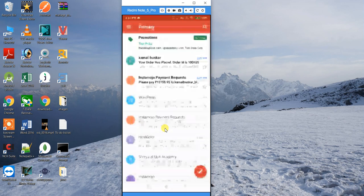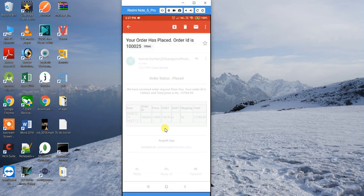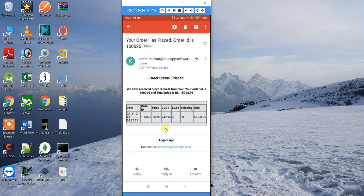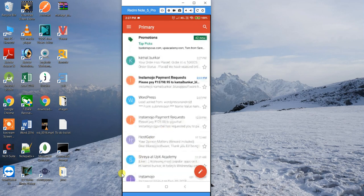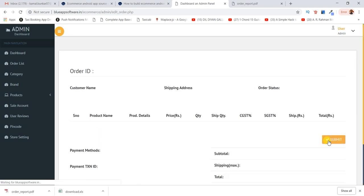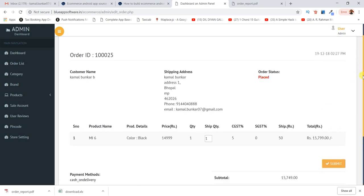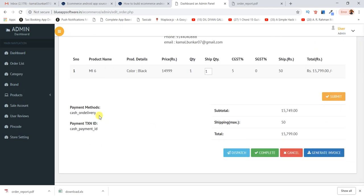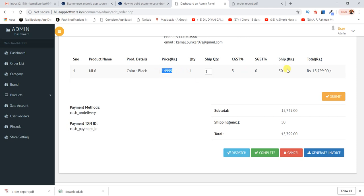You also receive an email about the order. The email shows order number 25 with the full order details. Now switching to the admin panel, you can see order number 25 there as well, showing it's Cash on Delivery mode with the total price.